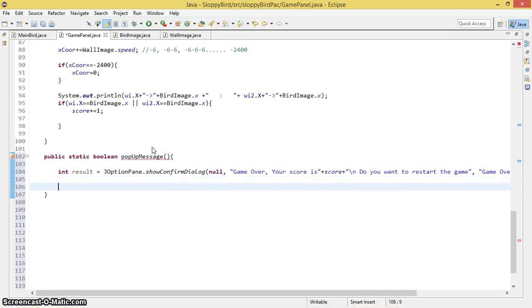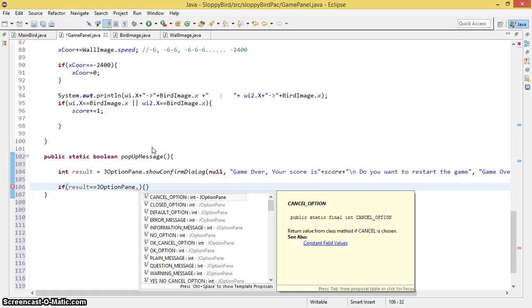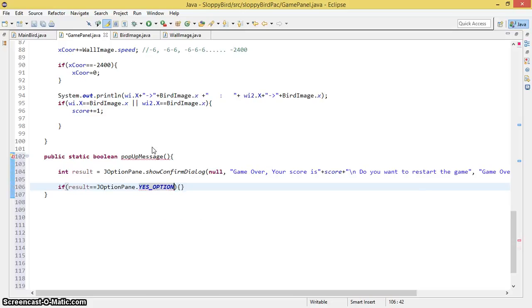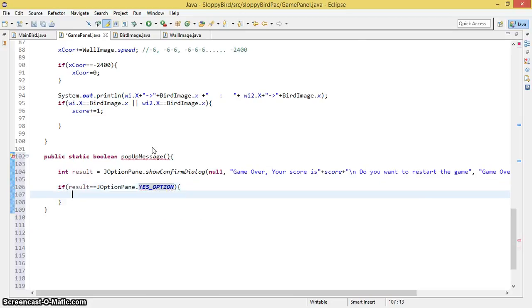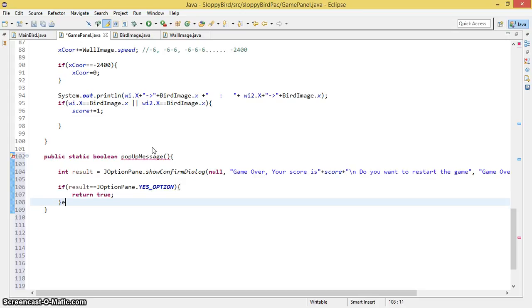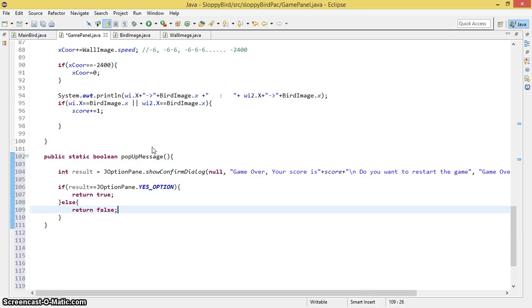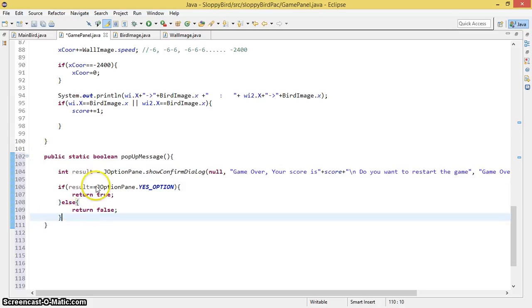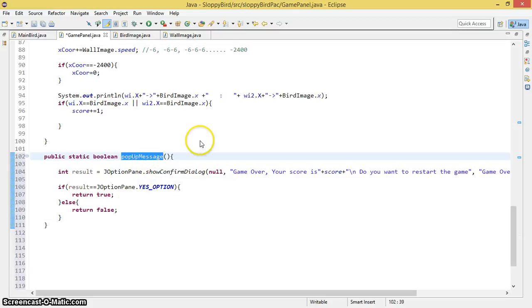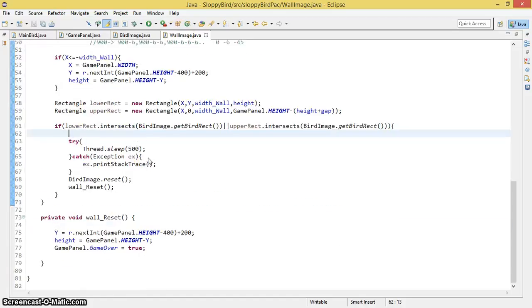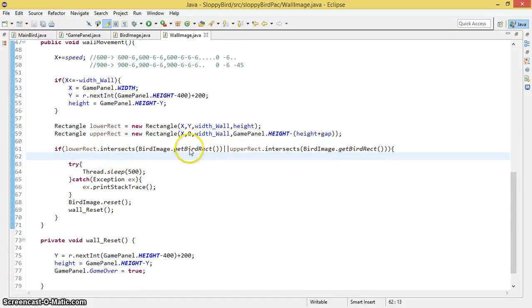Now I need to check whether the user clicked Yes or No. I check if the result equals JOptionPane.YES_OPTION — this is how we verify that. If the user clicked Yes, return true; otherwise in the else block, return false. Now I need to call this method wherever the bird touches the wall or the boundary.